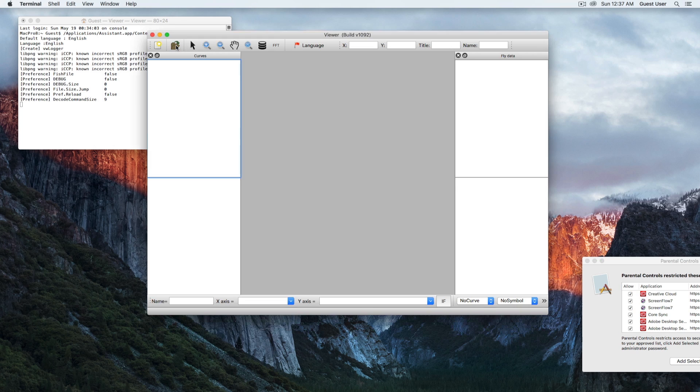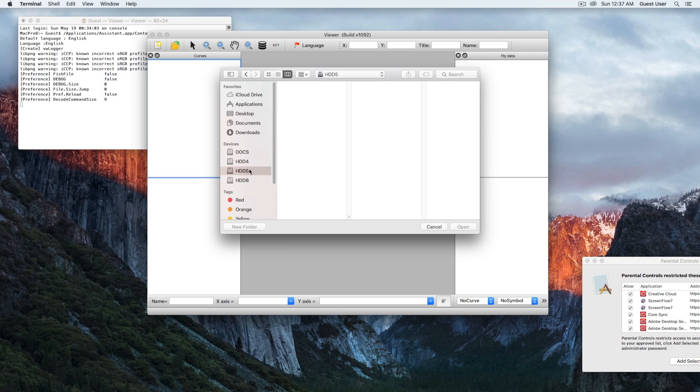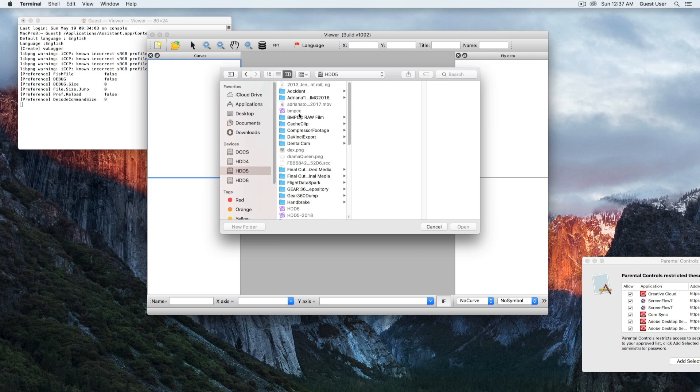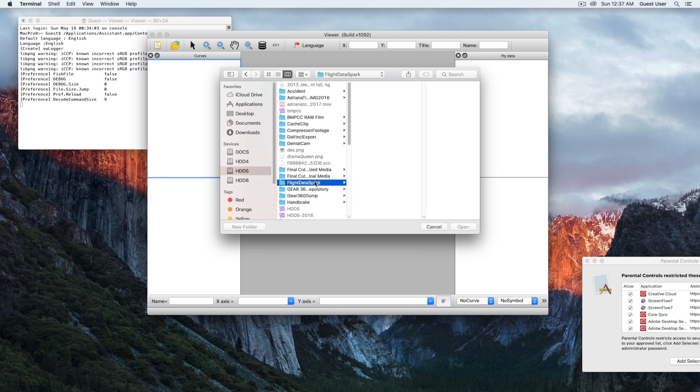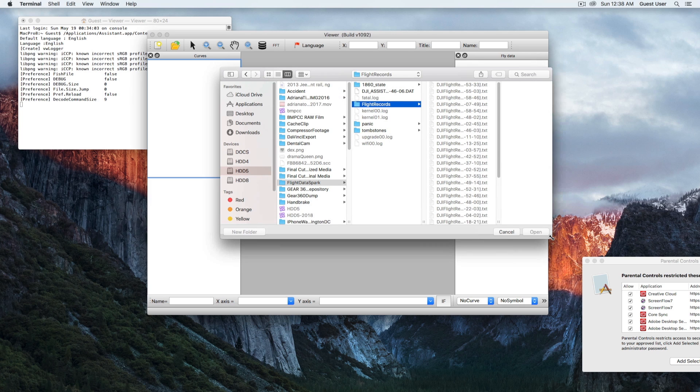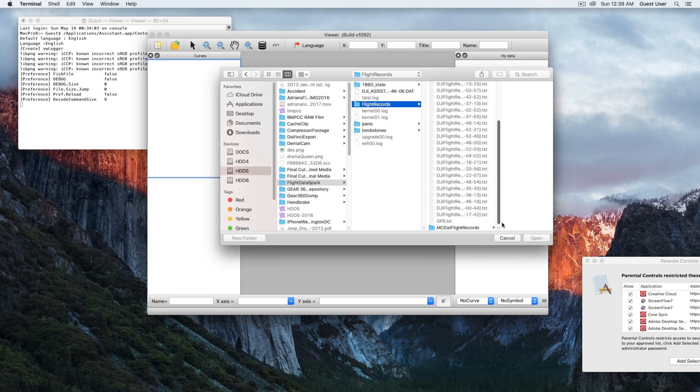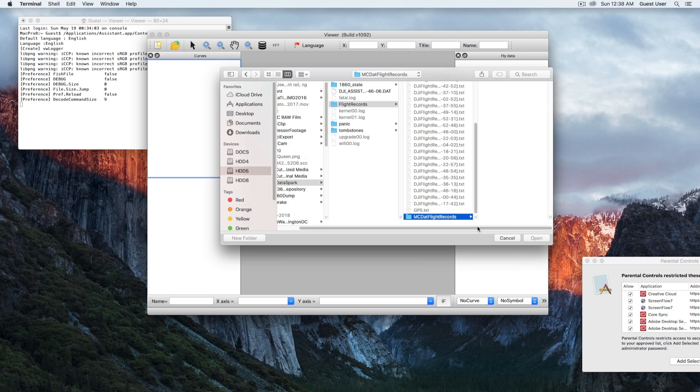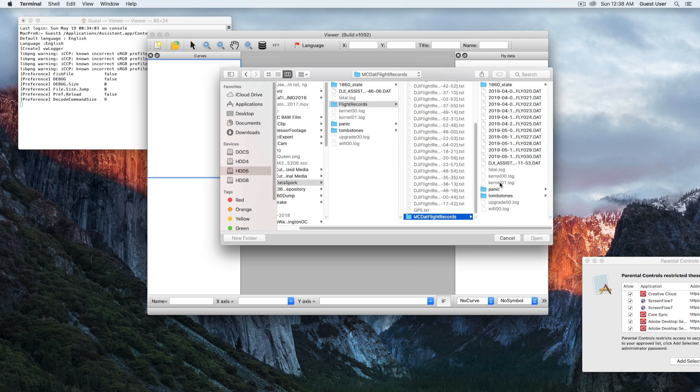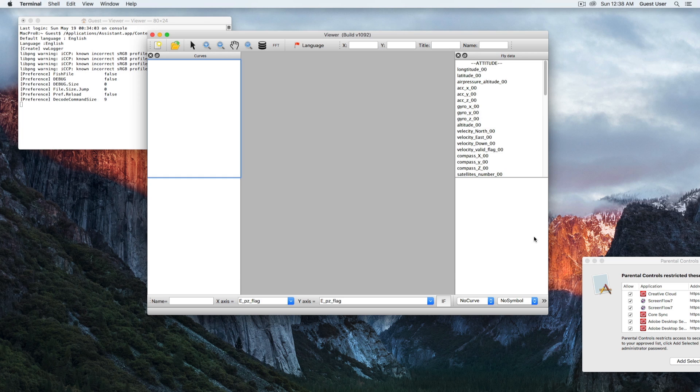Now we just need data. Let me see what I have here. I have a Spark, and then we go to flight records. On the bottom here, MC Flight Records. We'll pick that file and open it.